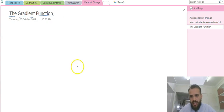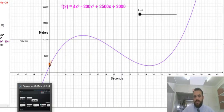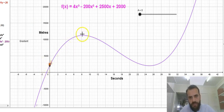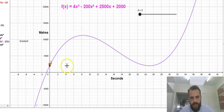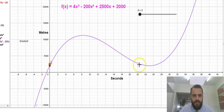In previous videos, we've spoken about the pilot. He's flying up and coming back down. The x-axis is his time in seconds and the y-axis is his altitude in meters. He goes up to about 11,000 meters, then back down to about 2,000 meters.